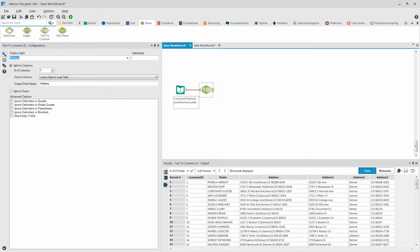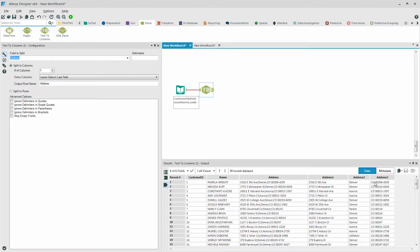Next, we need to separate out the state from the zip code. This can be done using the space as the delimiter. As you can see, the space is the delimiter between these two components.